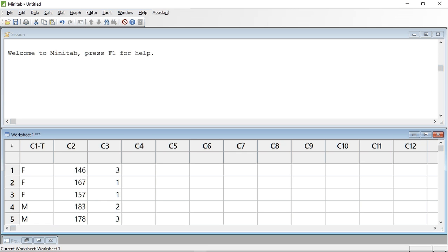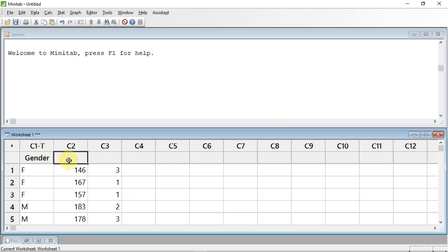We can use this data directly to do some analysis, but it makes it a lot easier if we give each column a name. To do this, click in the cell below the column number and type in the name that you want. In this case, column 1 is gender, column 2 is height, and column 3 is stadiometer.